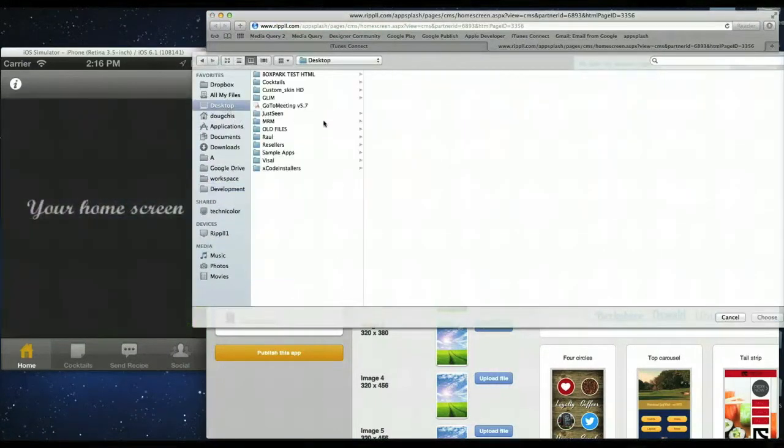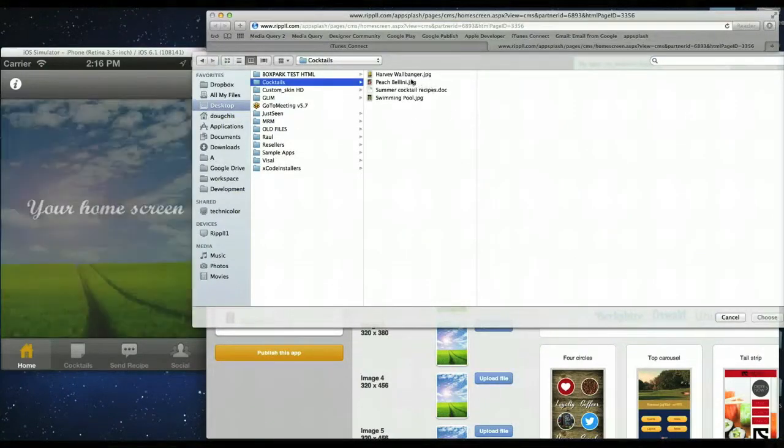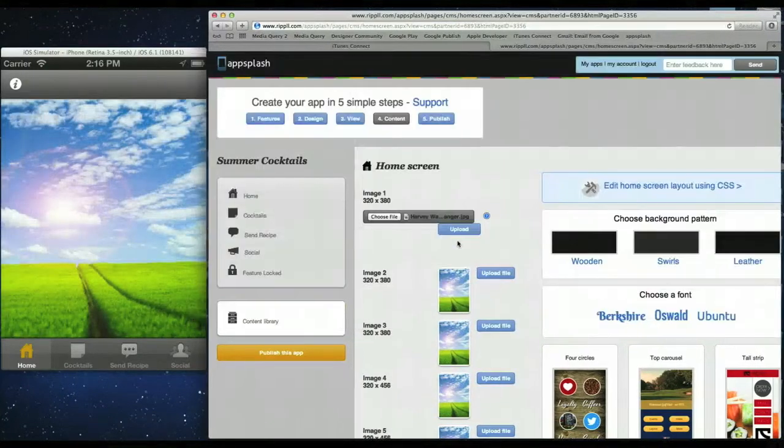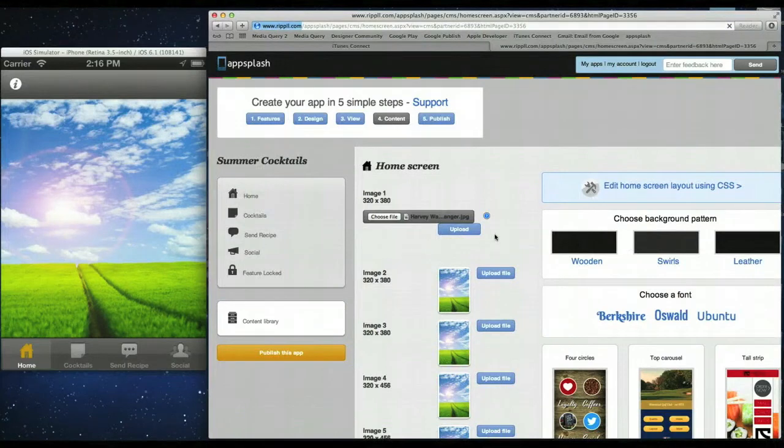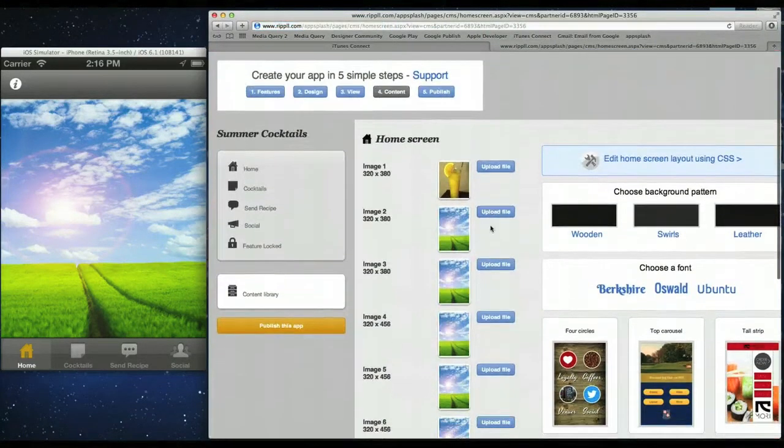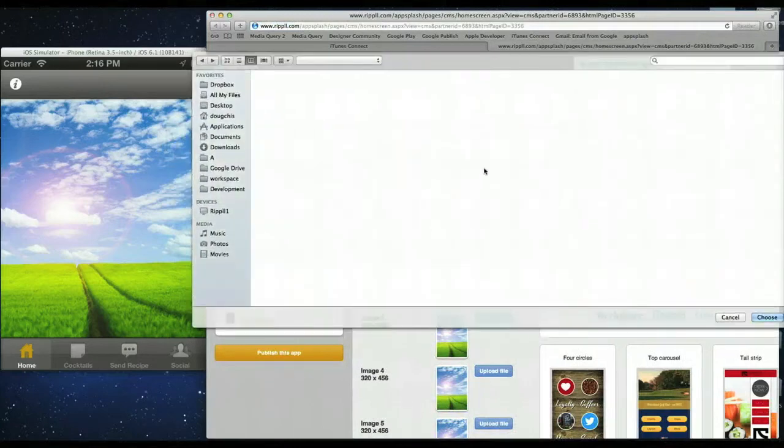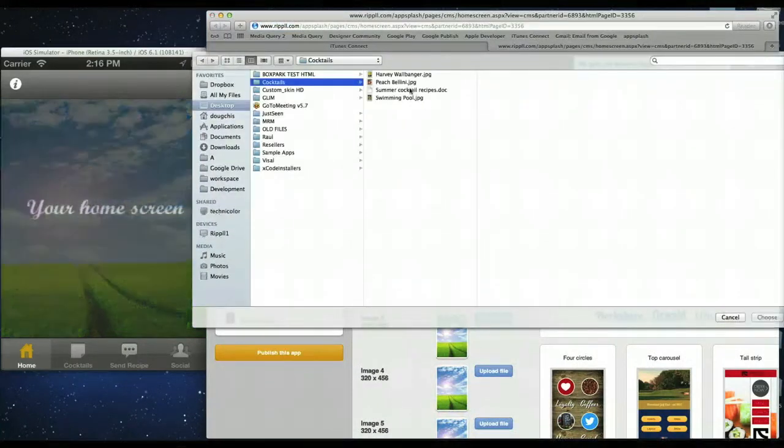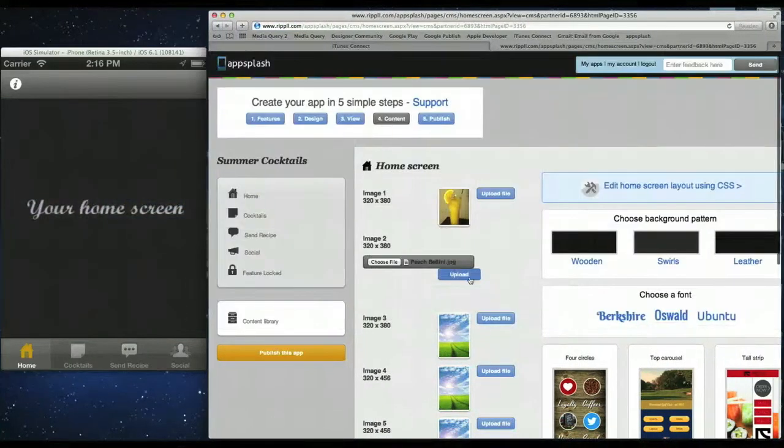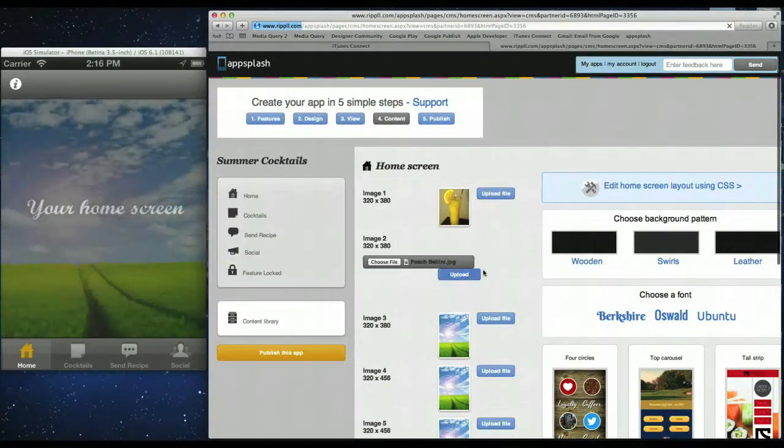Locate where you've saved the images. So I have them into a folder called Cocktails. And we'll upload this one here. Click upload. And there you go. So let's add the last two images in. And then we'll see how that looks on the app.